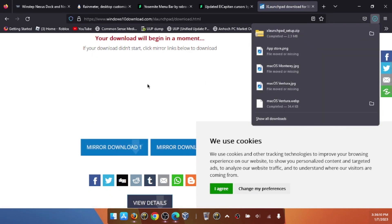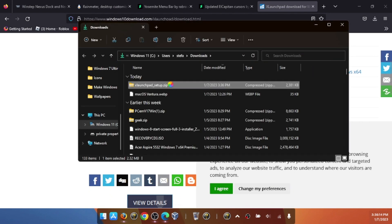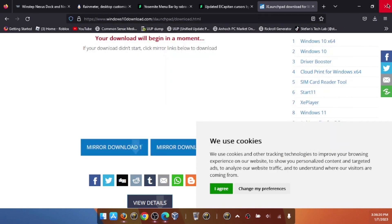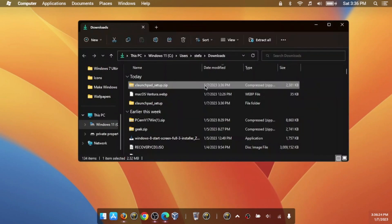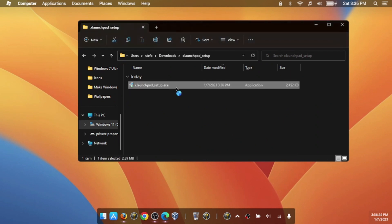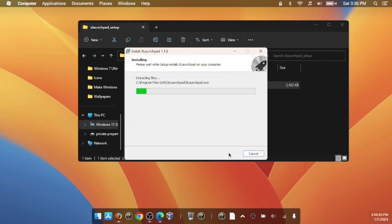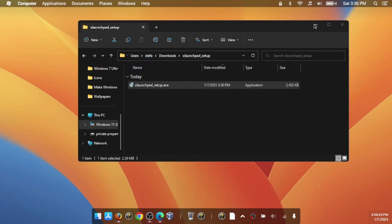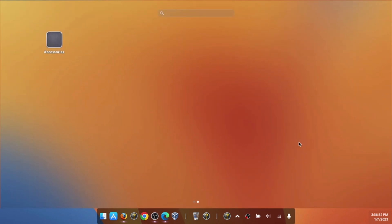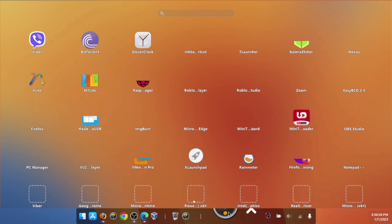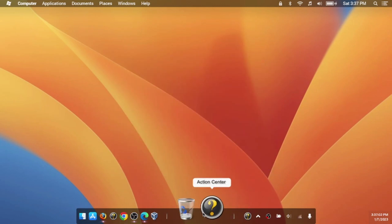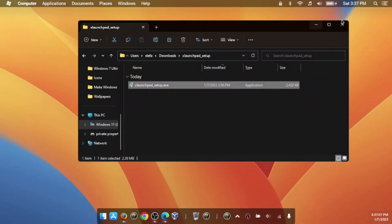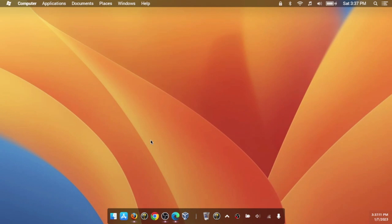There we go, it's now downloading. Open in folder and extract the files. Open it up and run the setup. Install it—Next, Install. We need to launch it. It's showing all our apps. We need to continue with the free version.